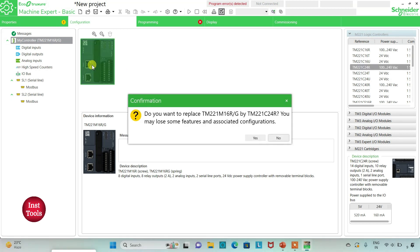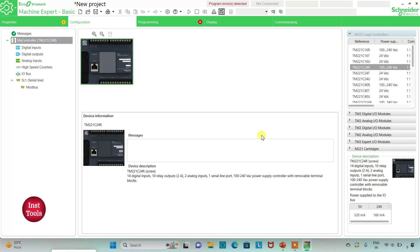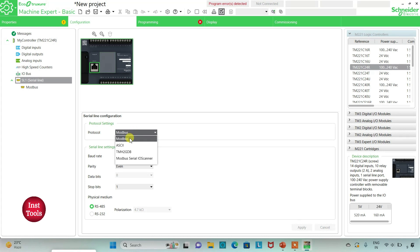I can click on it and drag it here. The TM221C24R has 14 digital inputs, relay outputs, 2 analog inputs, one serial line port, and a 100 to 240 volt AC power supply controller with removable terminal blocks. I can also go to the serial line where I will select the protocol as TMS2GDB and then click on Apply.